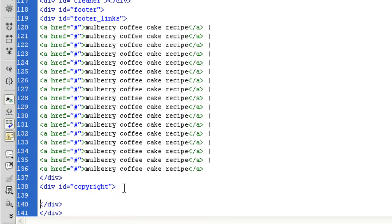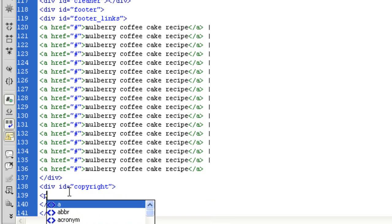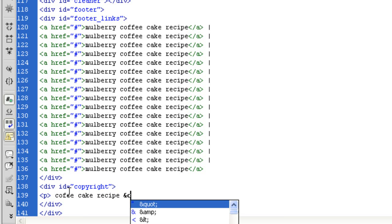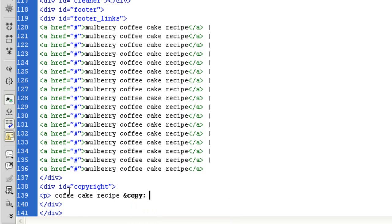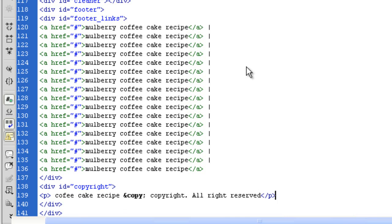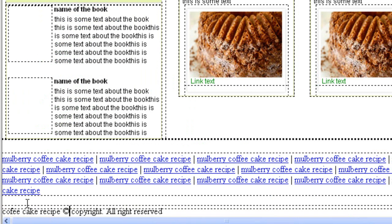And I'm just going to do my copyright stuff in here. So I'm going to do a P tag. Coffee cake recipe. And I'm going to put copyright sign. Anytime you want to do the copyright sign, you do the and sign and then you type copy. That's the copyright sign. Copyright, all rights reserved. I'm just making this up really. It doesn't matter. Let's have a look. There is our copyright.